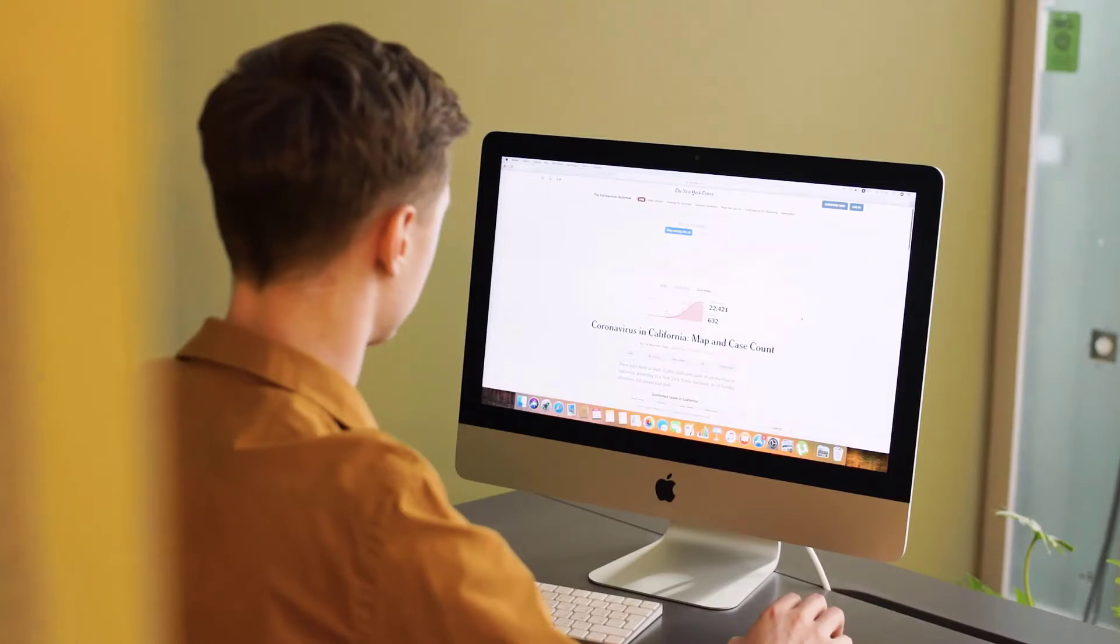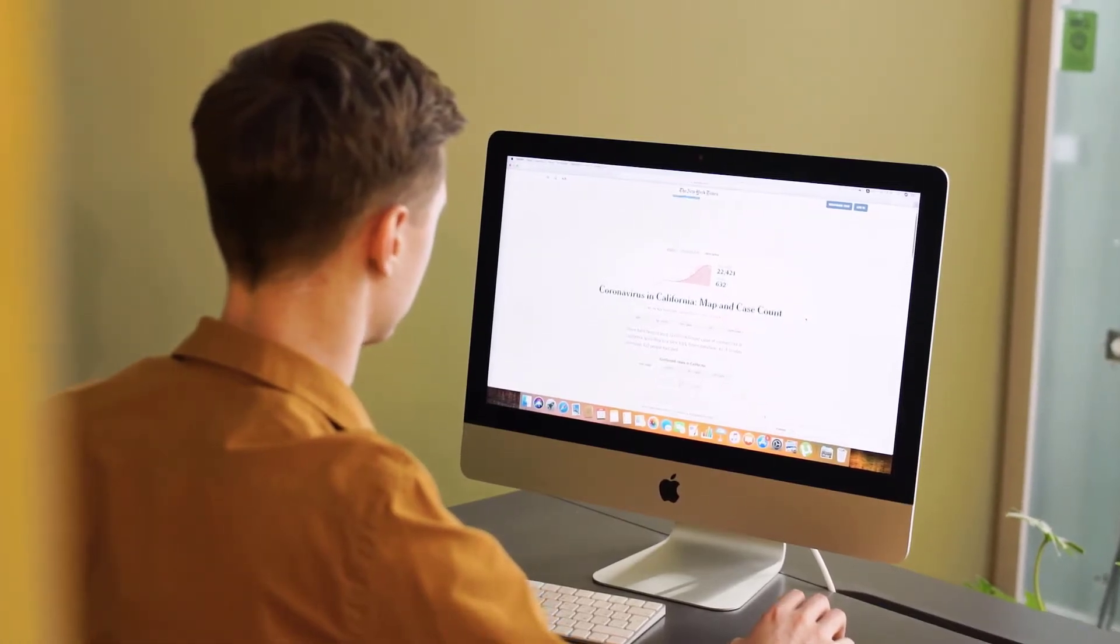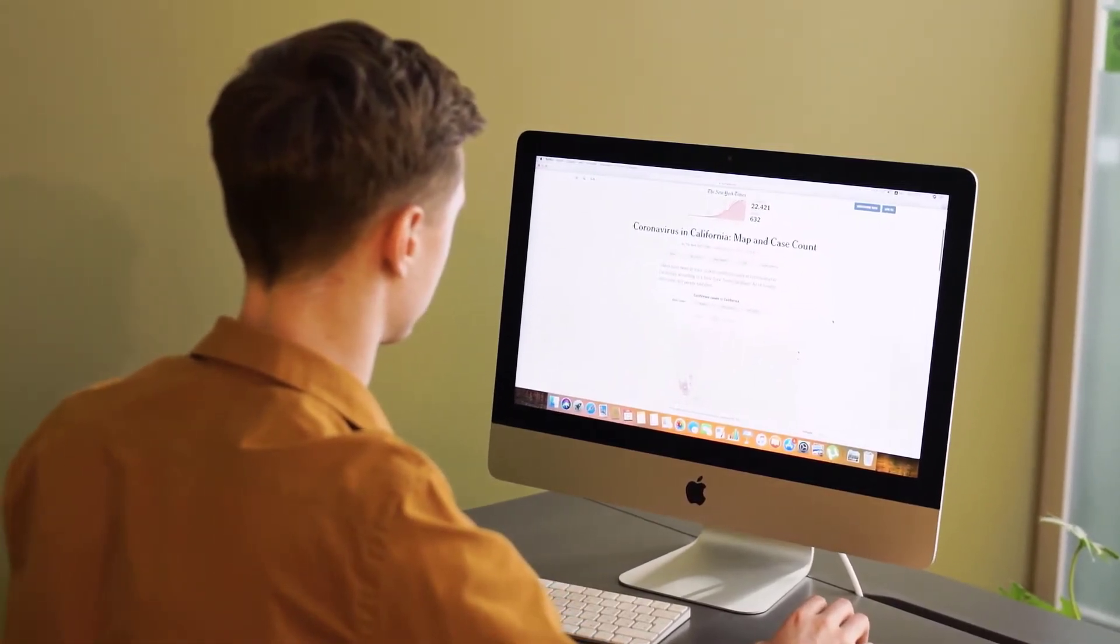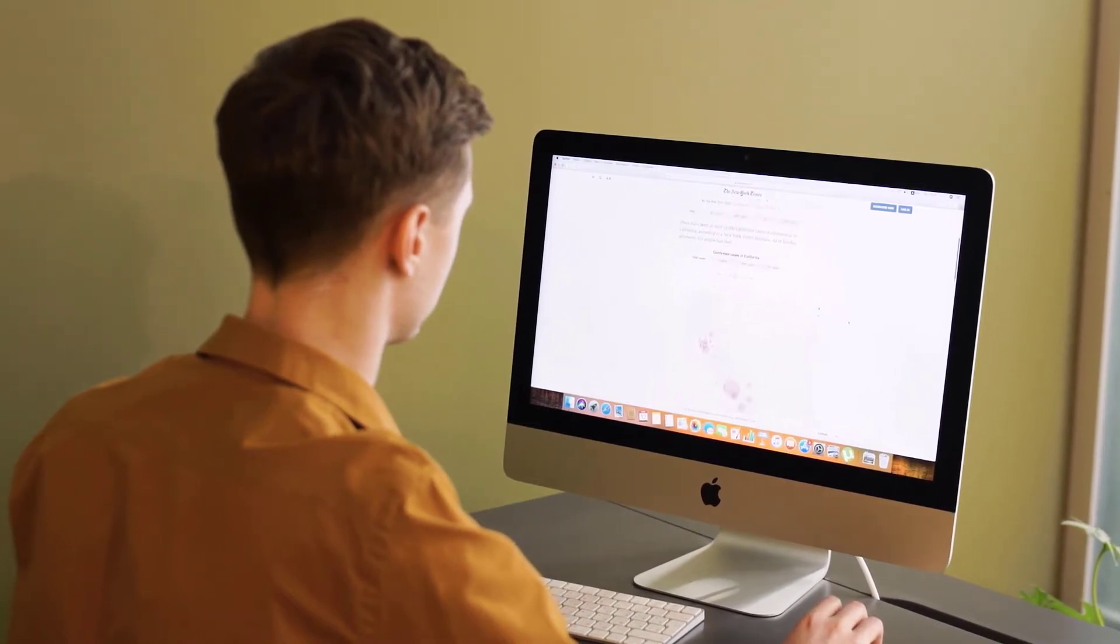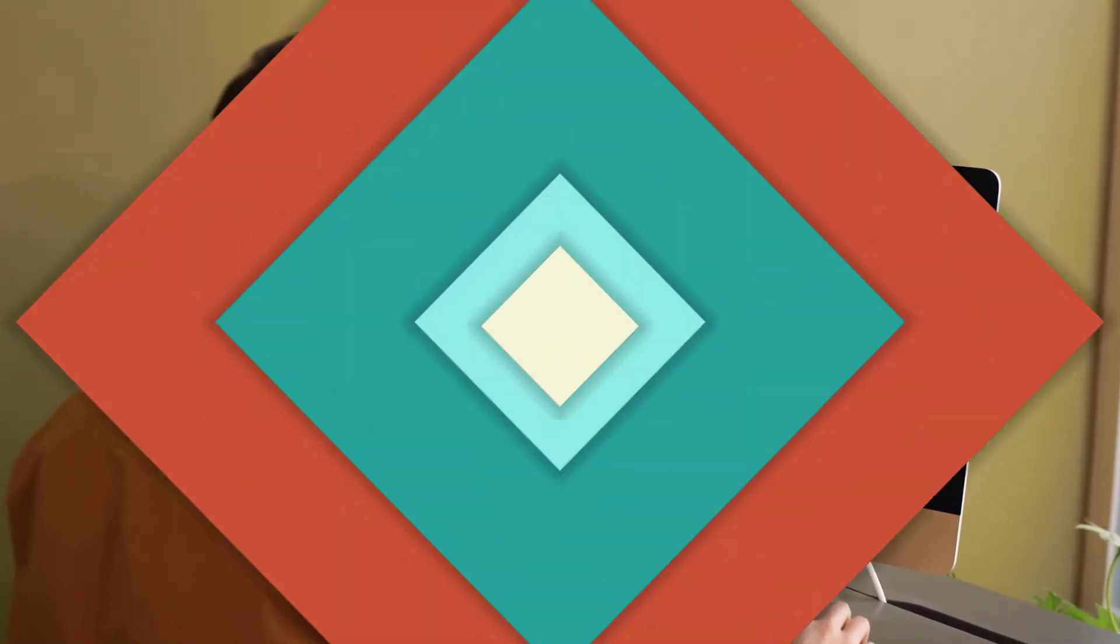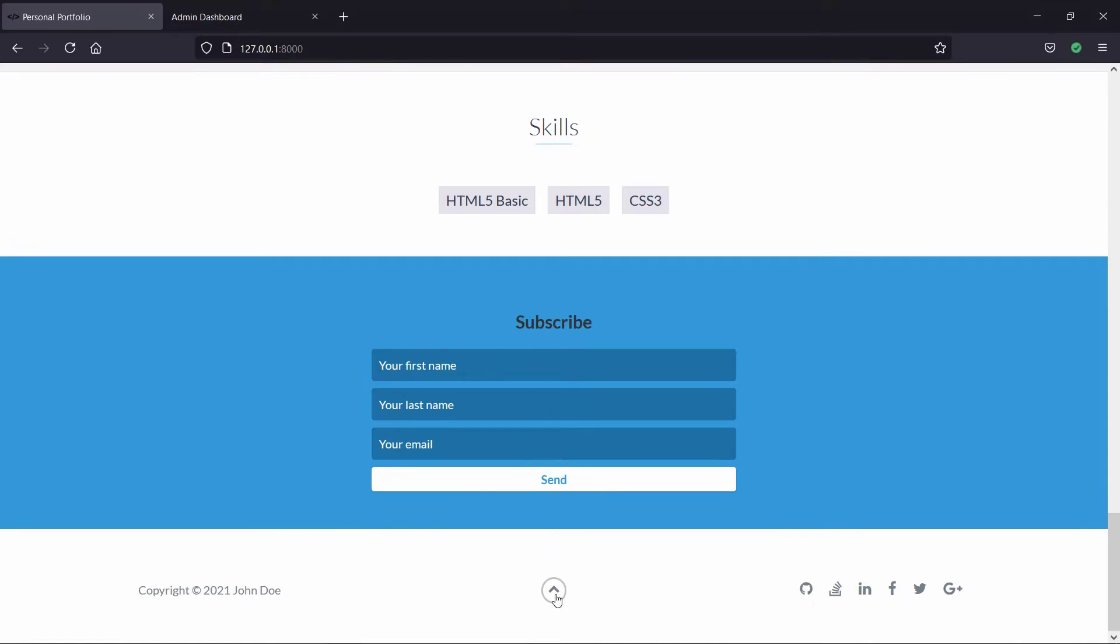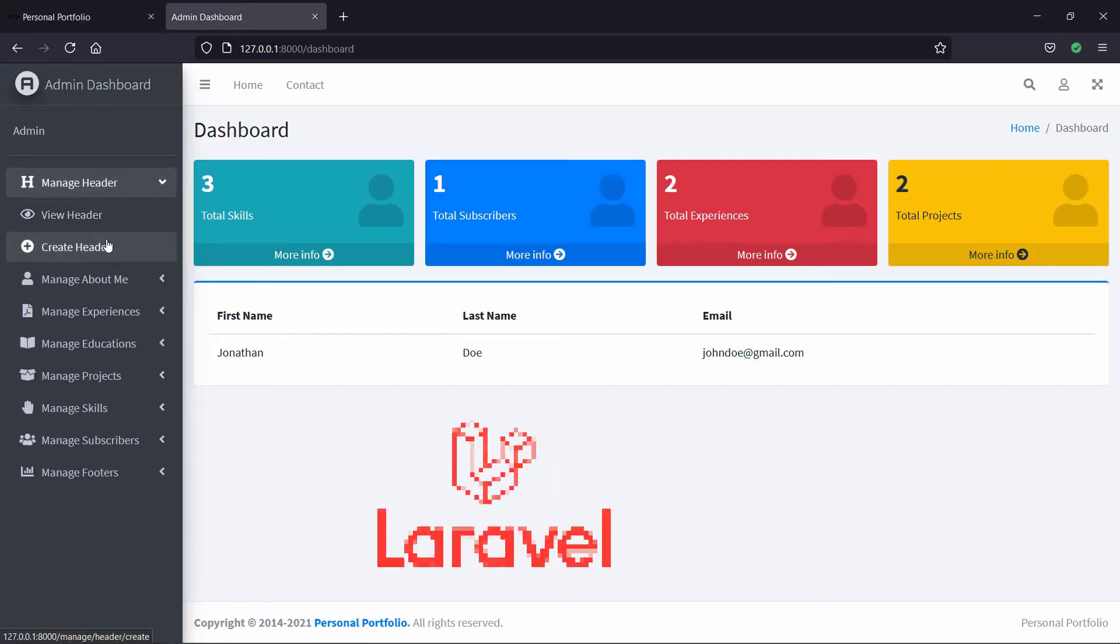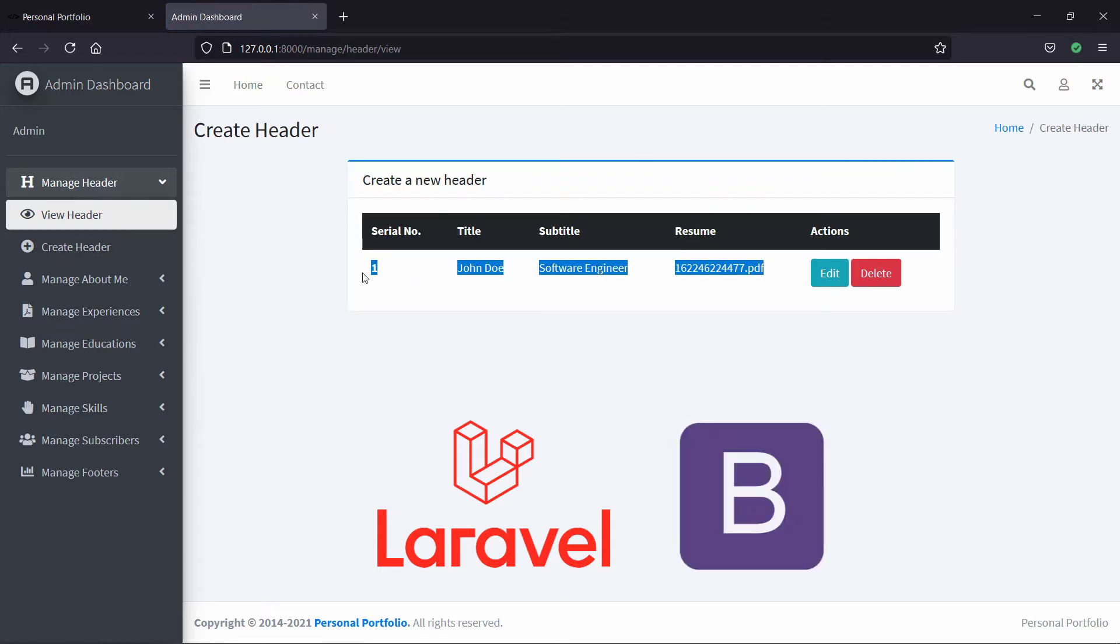I designed this course for anyone seeking to develop a complete website using the popular PHP framework Laravel. By the end of the course, you will be able to develop a complete dynamic website using Laravel framework along with the popular front-end framework Bootstrap.